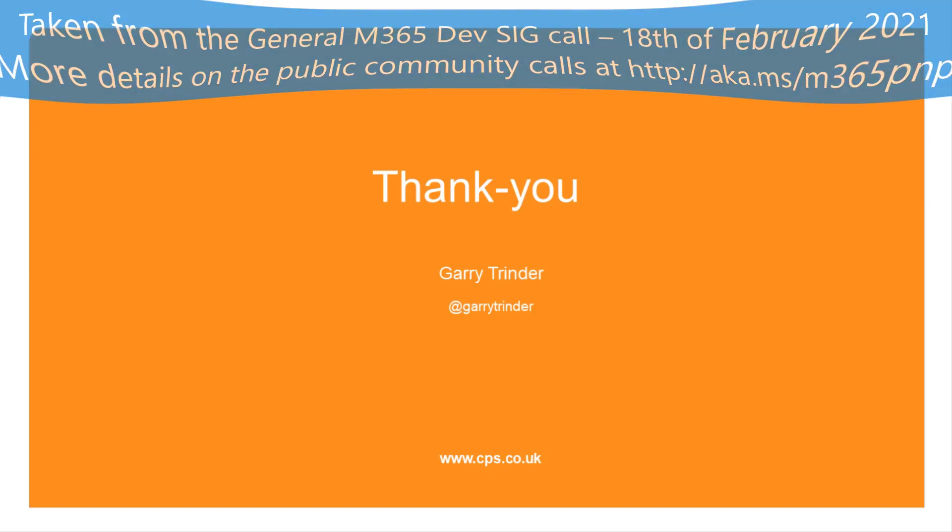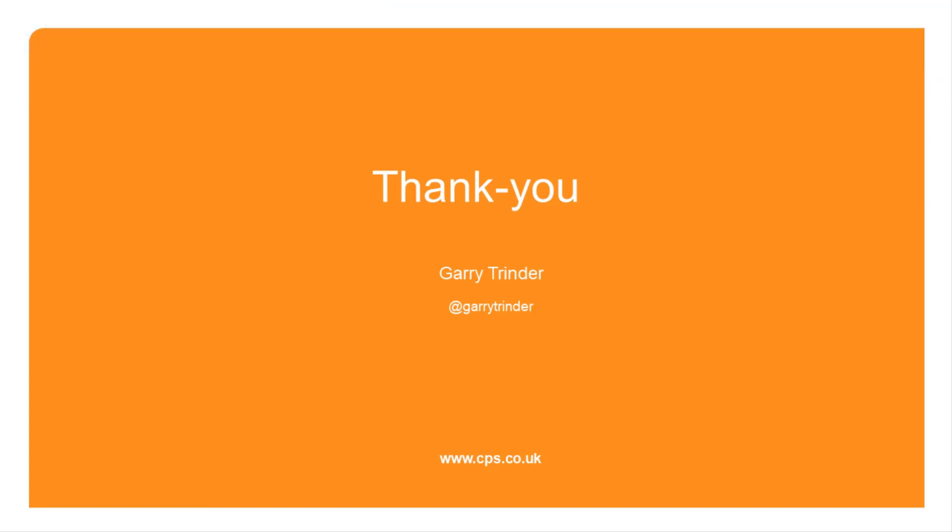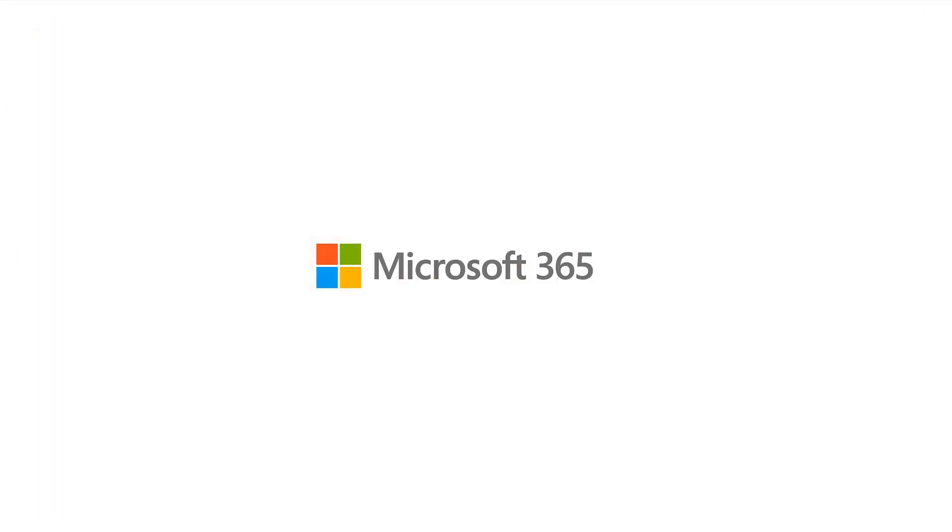Excellent. Excellent stuff. Thank you, Gary on that one. Really, really cool stuff. I love the shell in the shell reference as well.